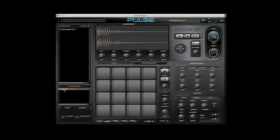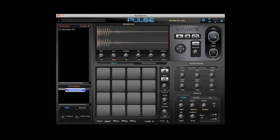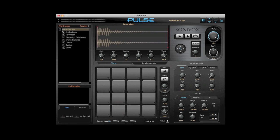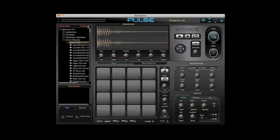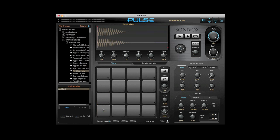Audio files are easily removed from pads by right clicking in the pad samples window. To load an audio file, go to the file browser and navigate to a folder of audio files. Click on the preview button to hear the files. Once you find the file you like, simply drag it to the desired pad. The wave edit window will allow you to change certain properties of the sample like volume, pan, and pitch.